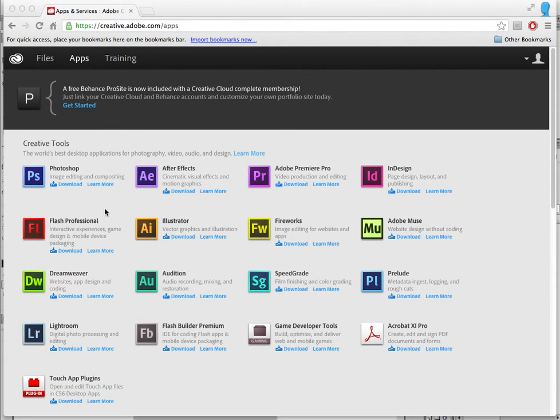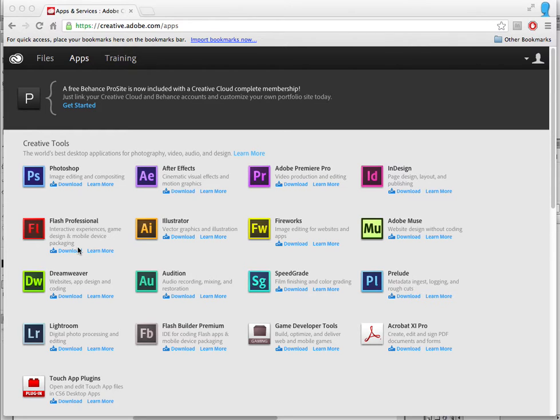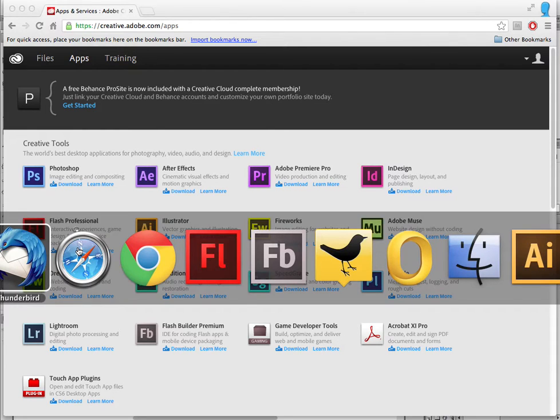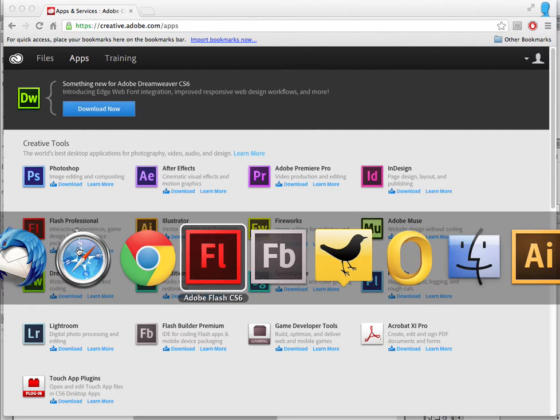So Flash Professional is part of the Creative Cloud. You can go download Flash Professional CS6, and then we can go into Flash.